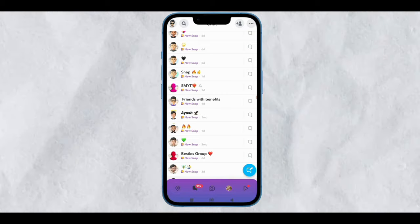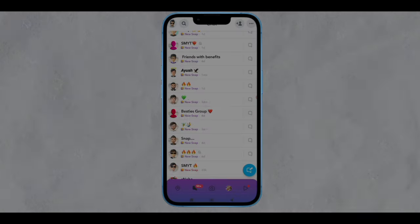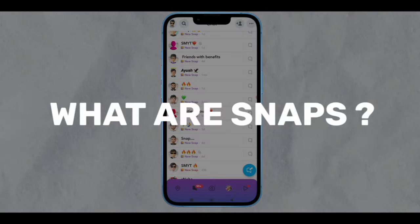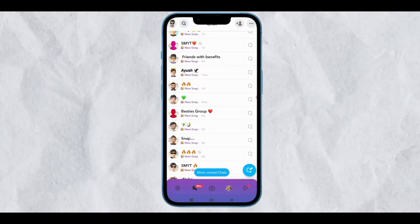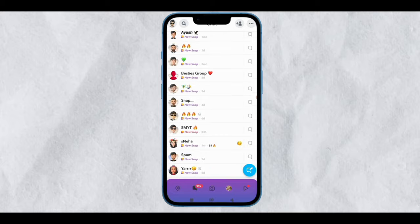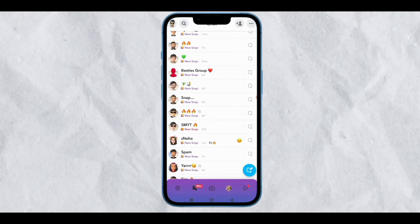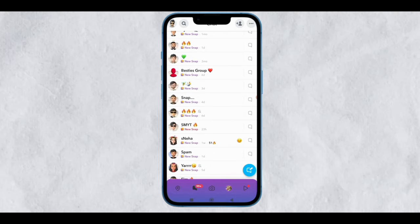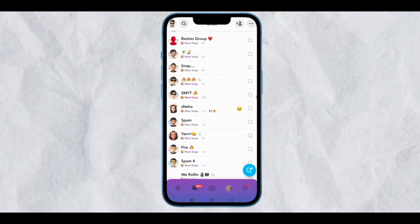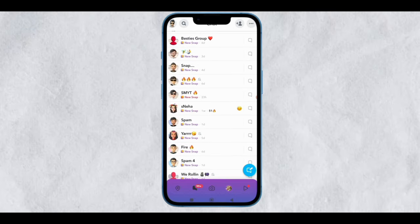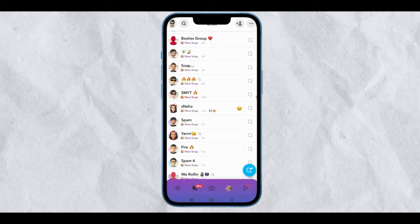Before knowing about red or purple snaps, let's know what are snaps. In simple words, snaps are pictures clicked from Snapchat's camera, which means all pictures in Snapchat are called snaps.